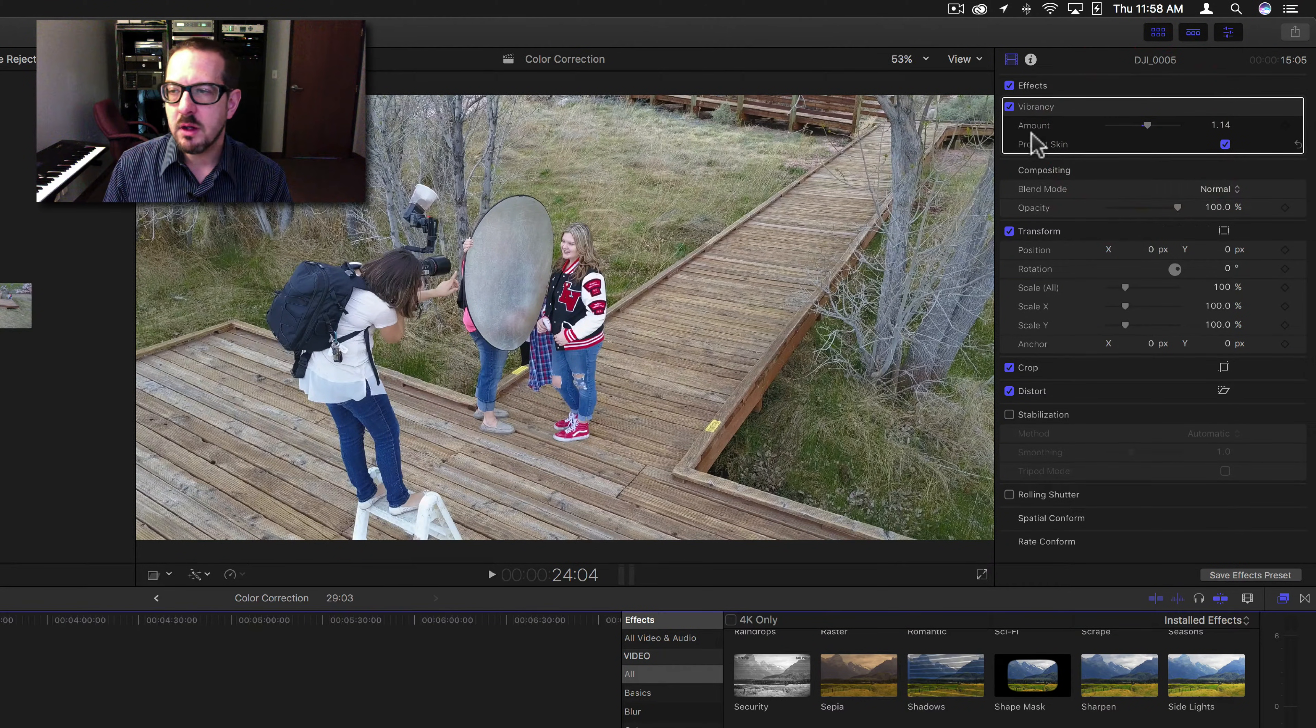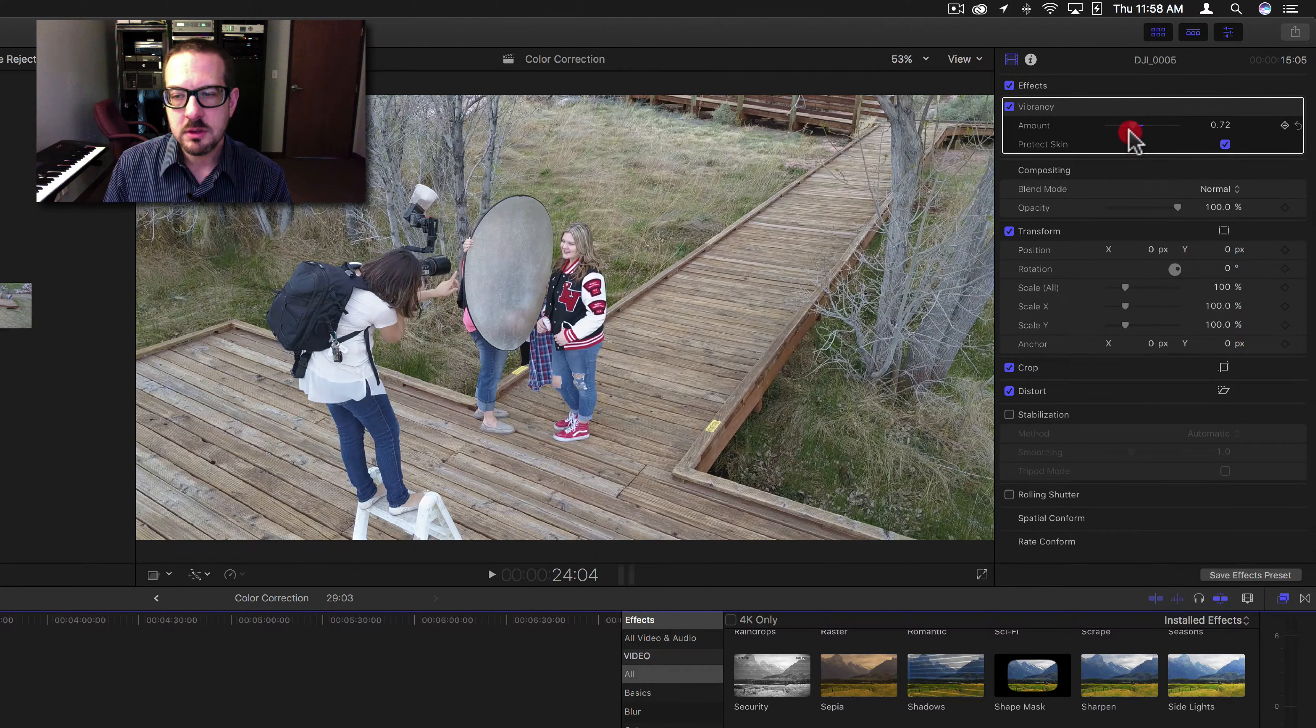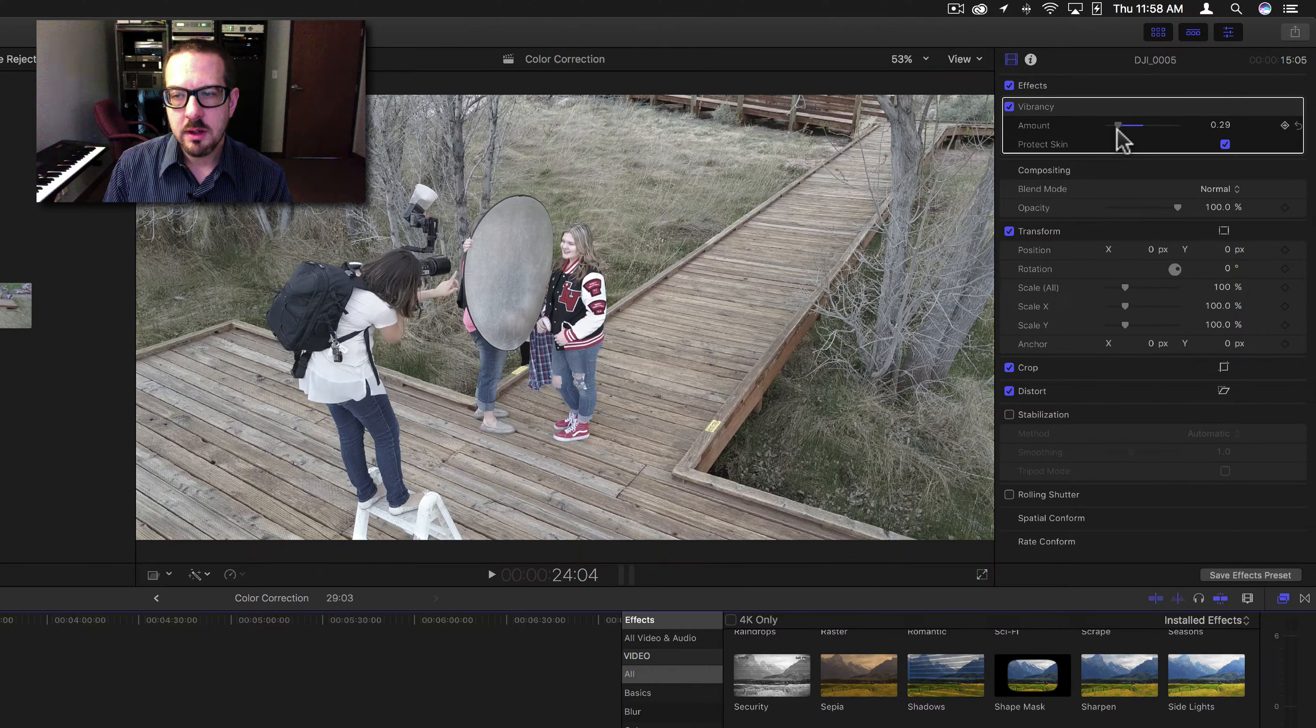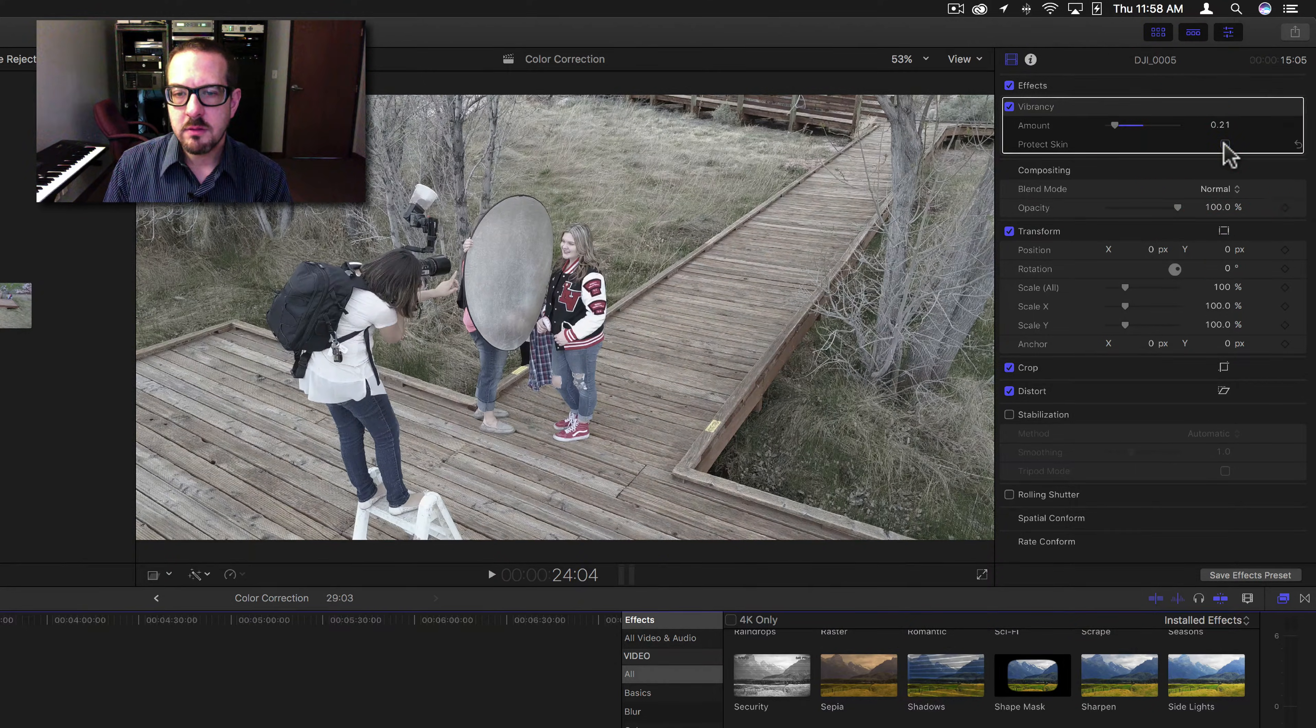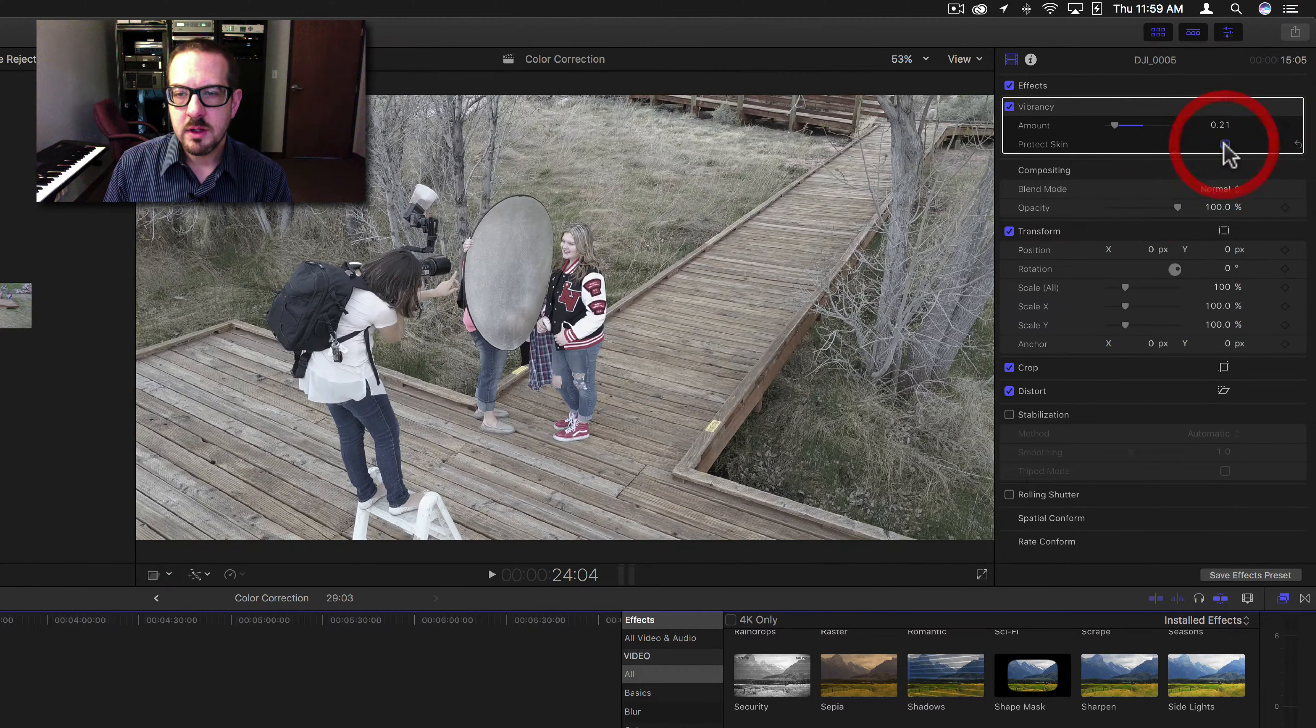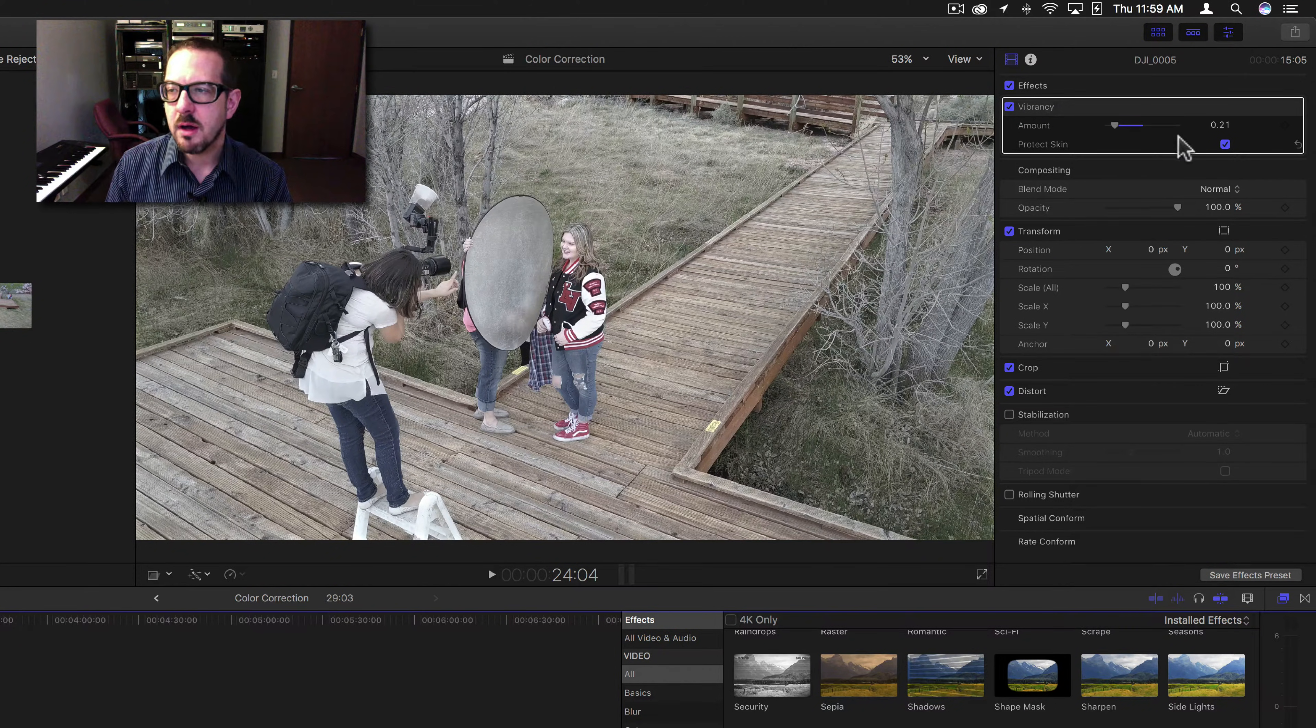Her arm is changing color a bit, but for some reason, the wood isn't doing much. And then you can see here, as I bring it down, let's try to protect skin on and off. You can kind of see a blur area around here, around their skin, and around the dock.